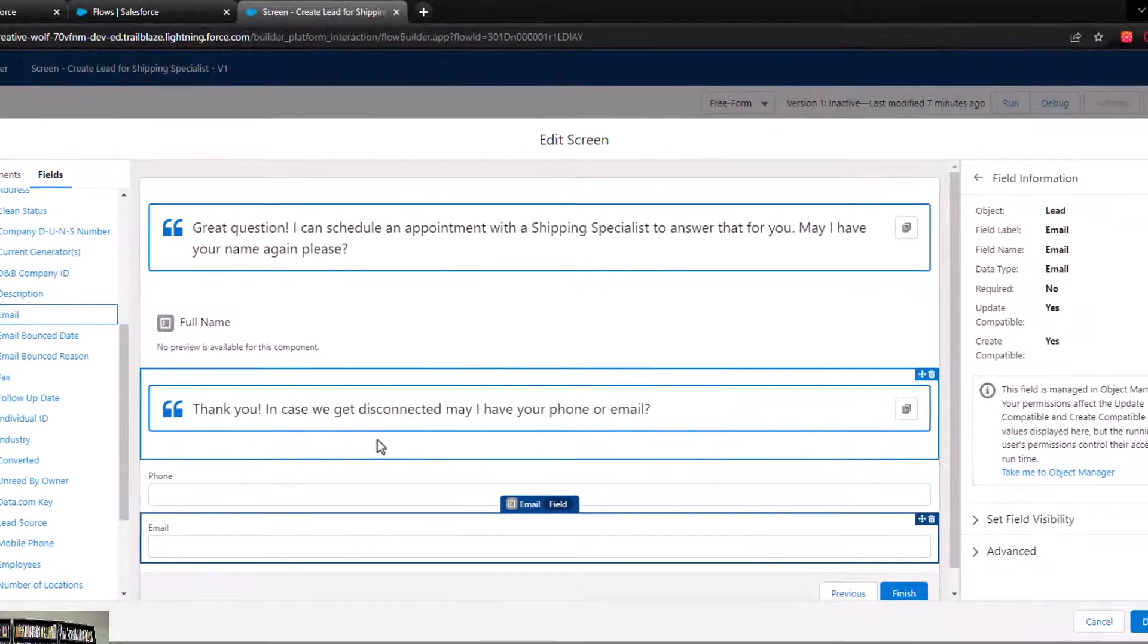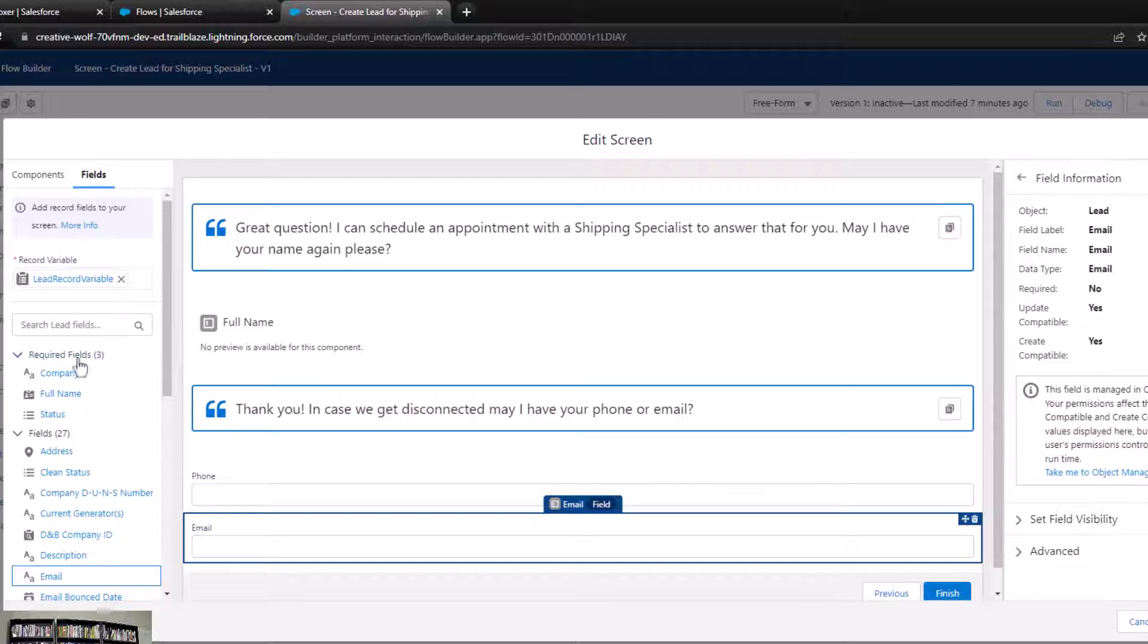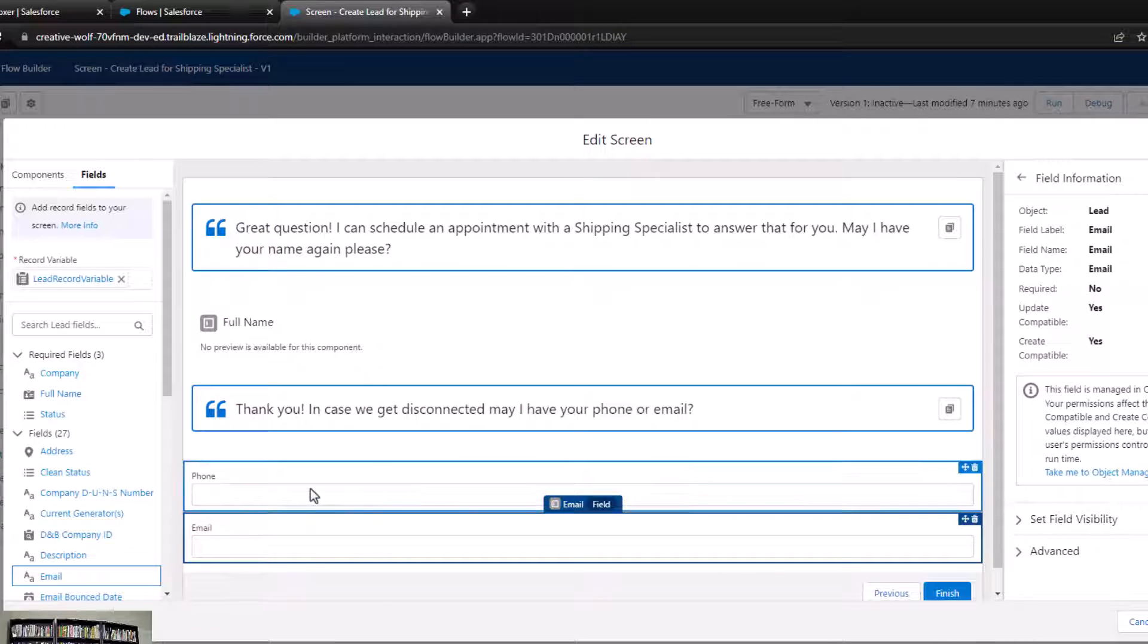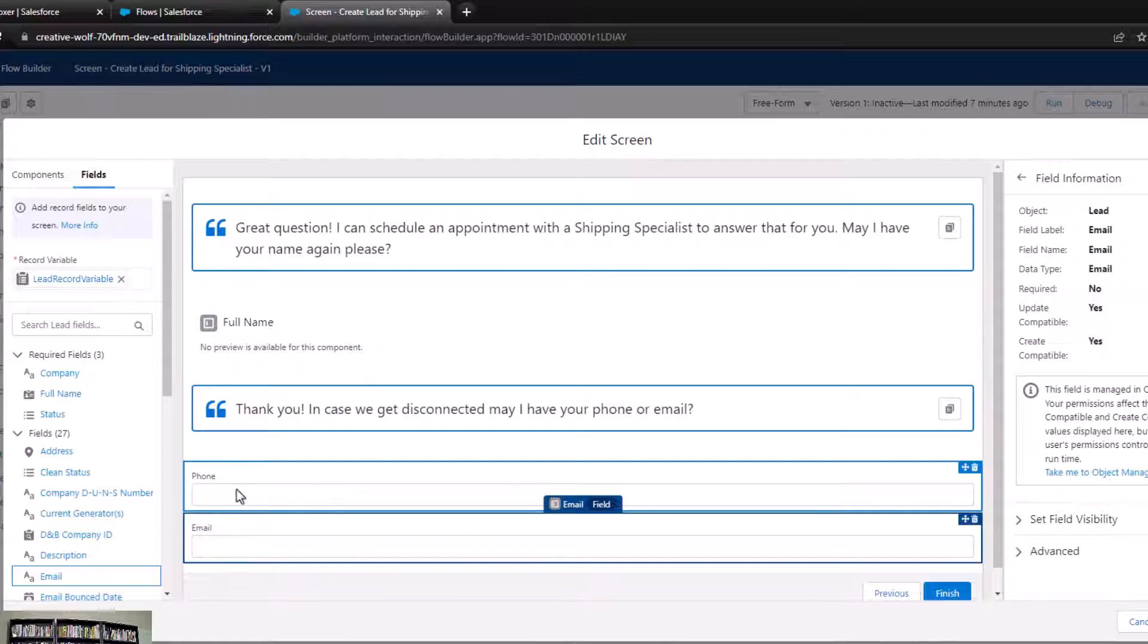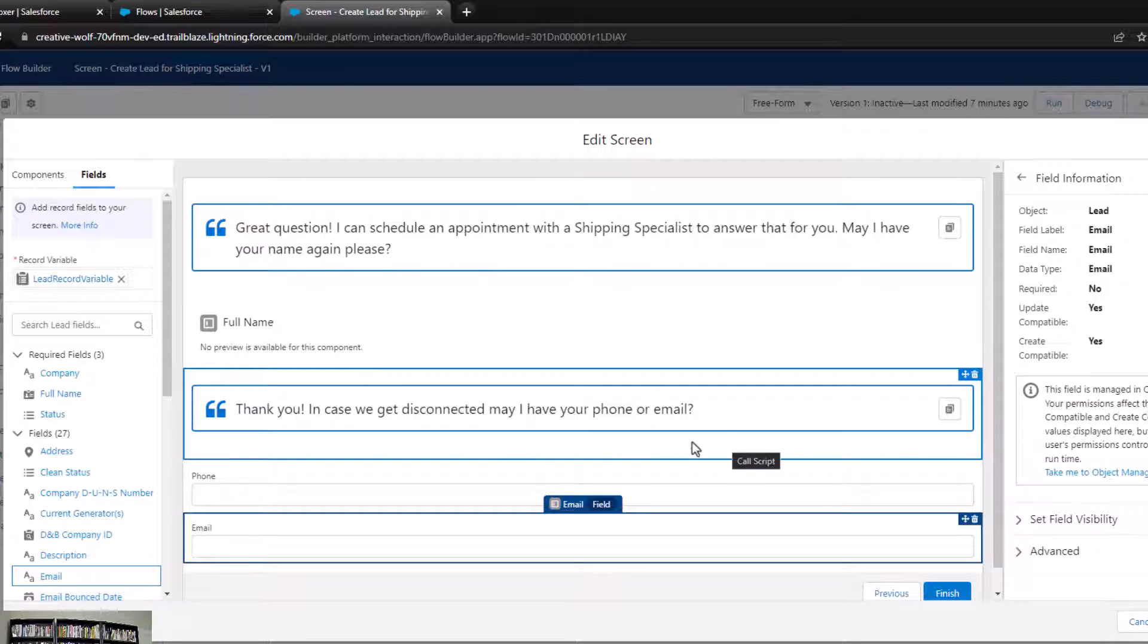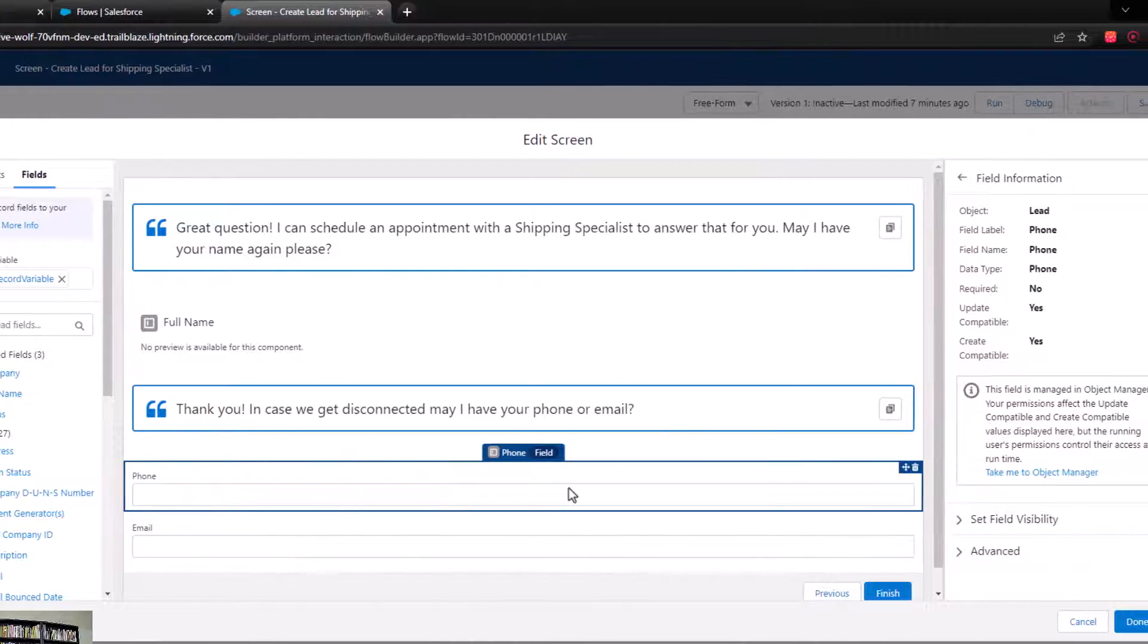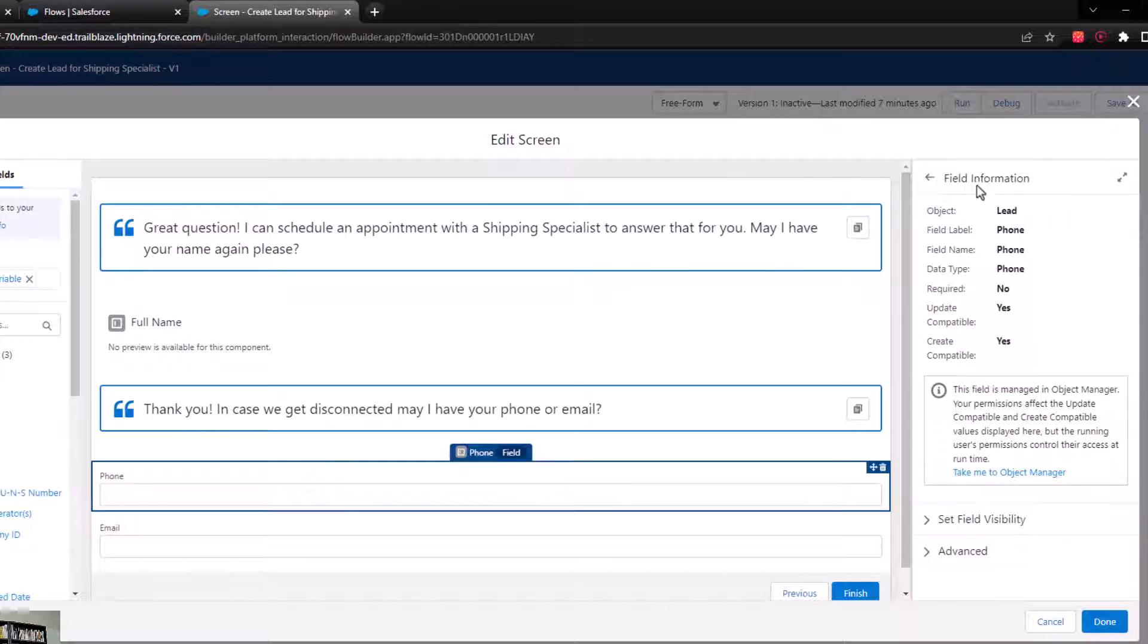Something that's important to know about our record variable is that when the junior sales team is entering information here, because we're using this record variable, whatever they type in the phone number field will be saved into this record variable. But it's not going to get into Salesforce until we use a create records or an update records element. That's just something good to know.